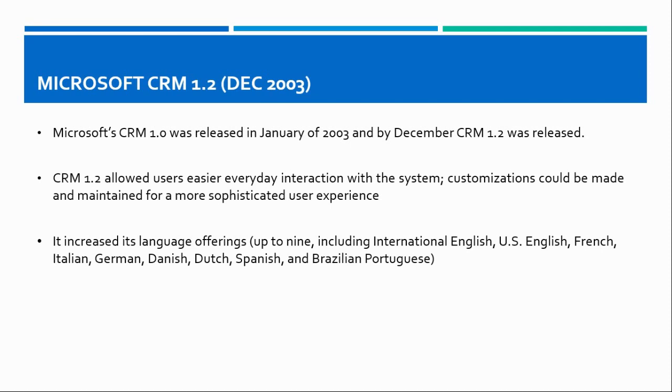It included international English, US English, French, Italian, German, Danish, Dutch, Spanish and Brazilian Portuguese.